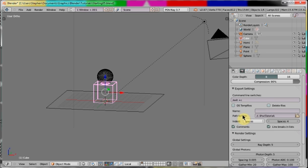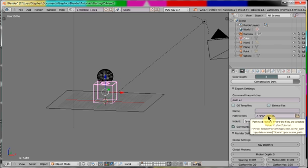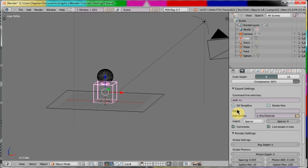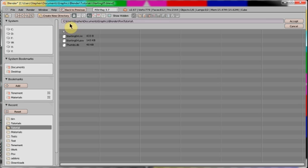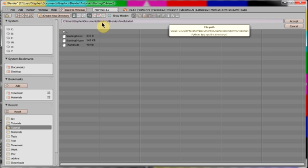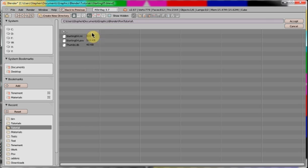In path to files, I put the path of where I want to save the INI and POV files that the exporter generates. You can see here that I'm using users, Steven, Documents, Graphics, Blender POV tutorial. All files will be saved in here.